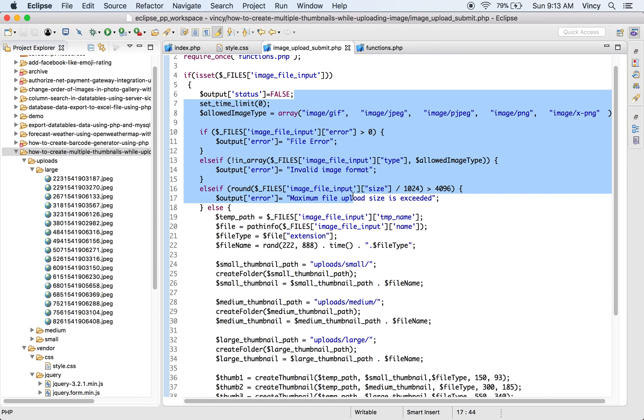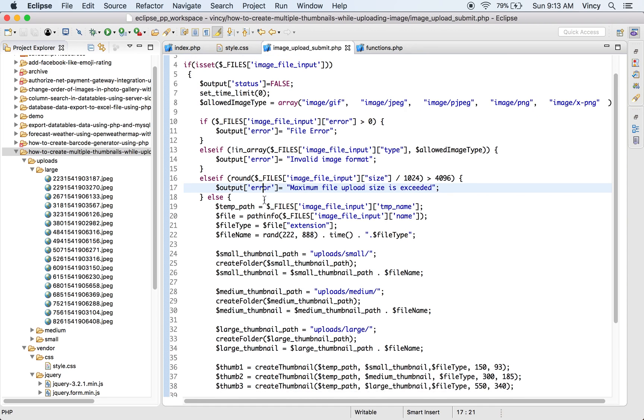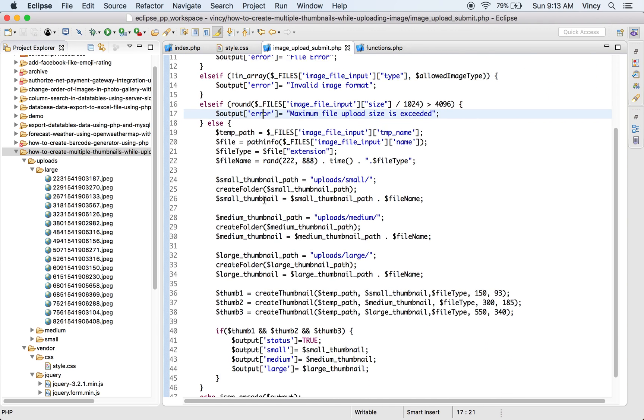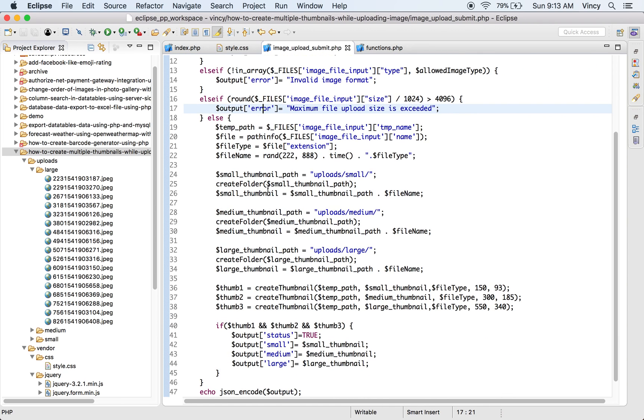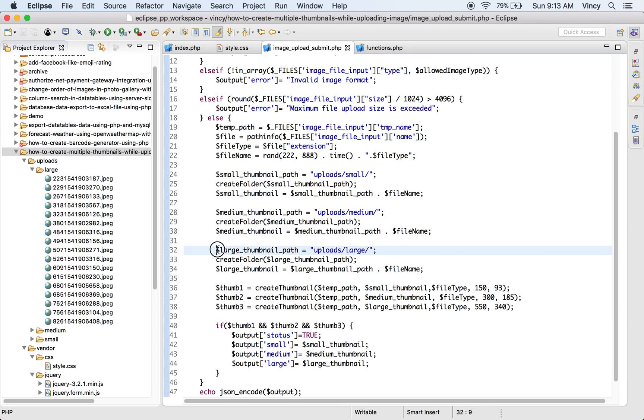If the validation fails then the error will be responded to the AJAX callback. Otherwise, this PHP code creates the thumbnails in three various dimensions as specified. The thumbnails target also created dynamically by using the createFolder function.